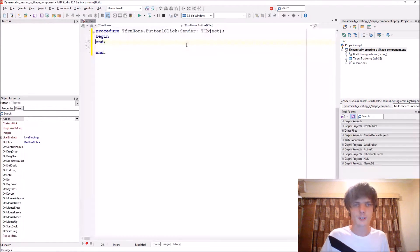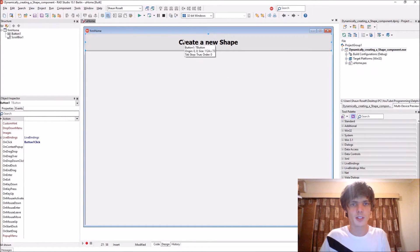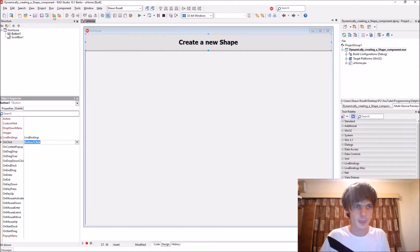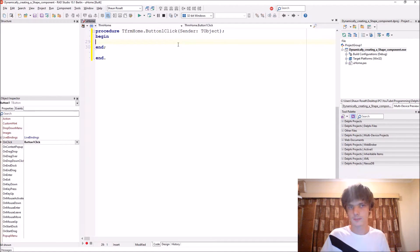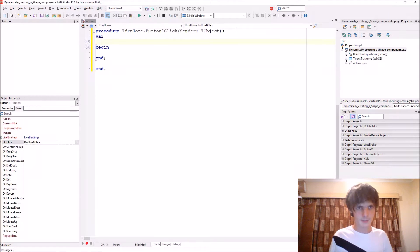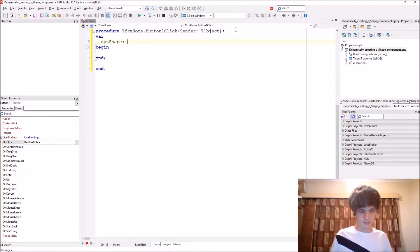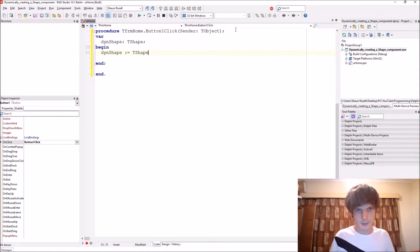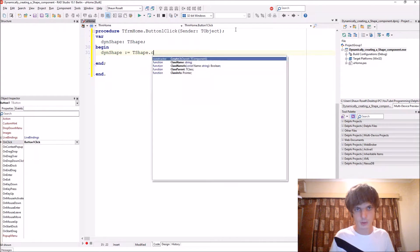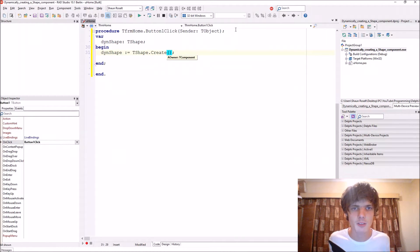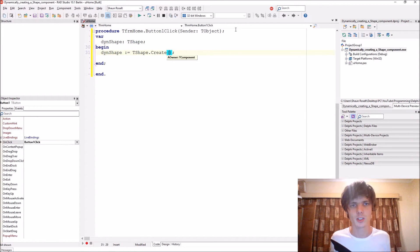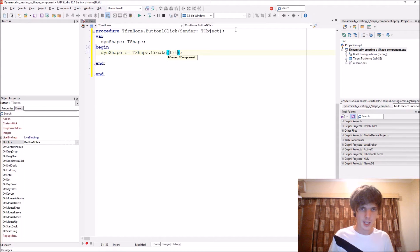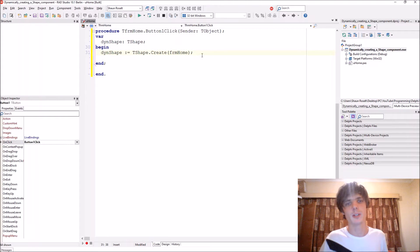So let's start. We're going to be creating this shape component via this button on click event and the shape will be displayed in the scroll box. Let's start giving a variable for it. We'll say DIN shape of type T shape. DIN shape color equals T shape dot create and then the owner which the create constructor expects. The owner is basically responsible for destroying the component. So we say form home because we want the form to be responsible for destroying the component.